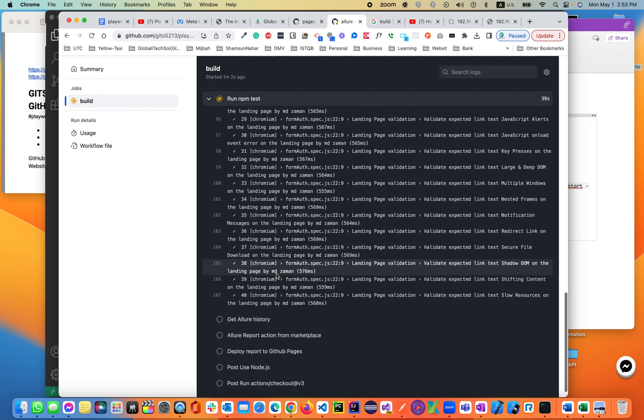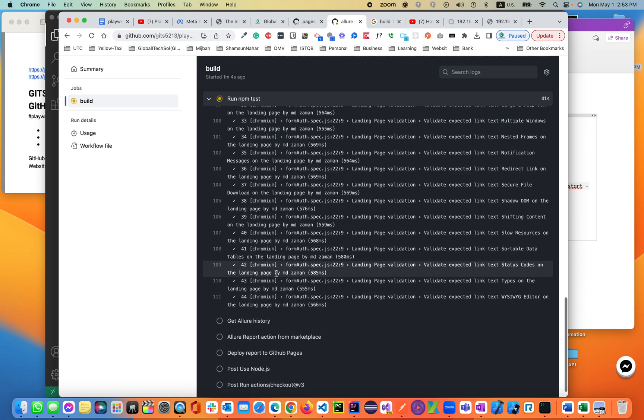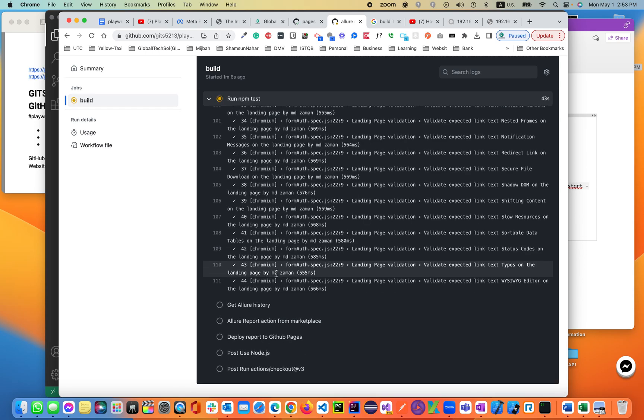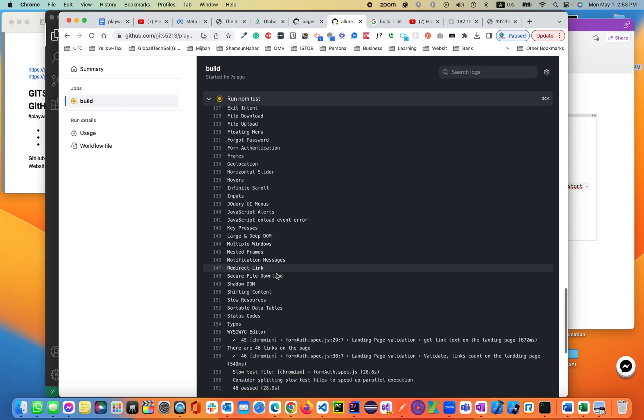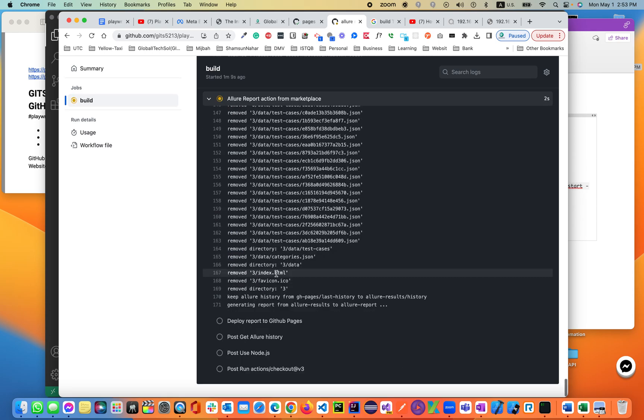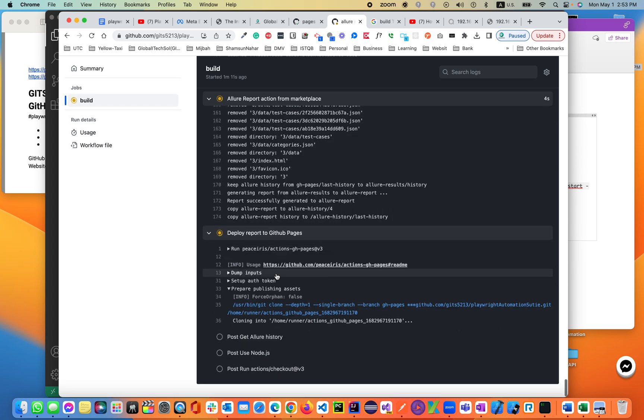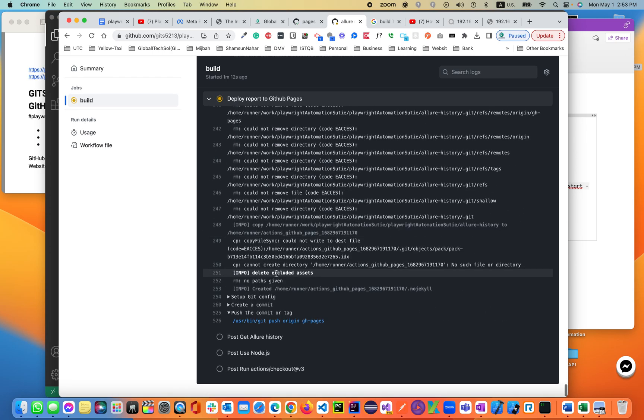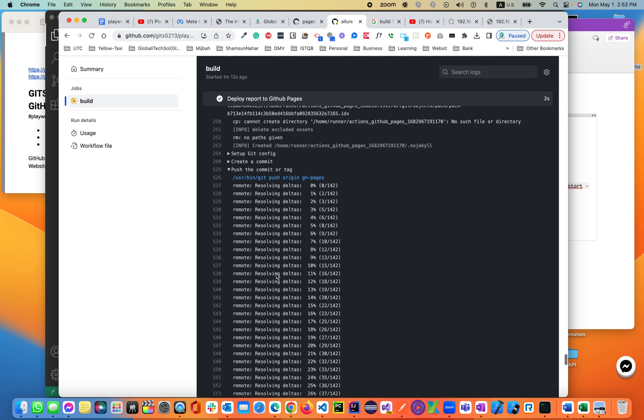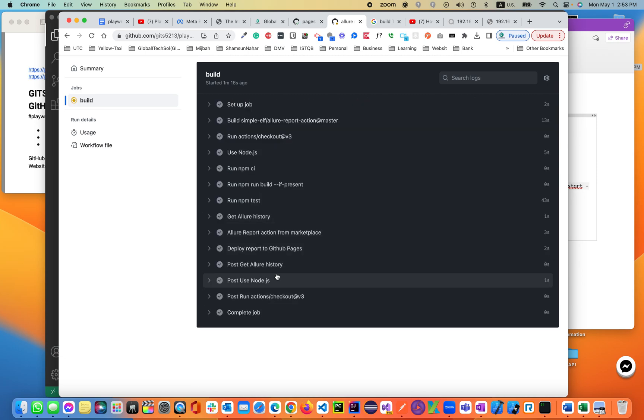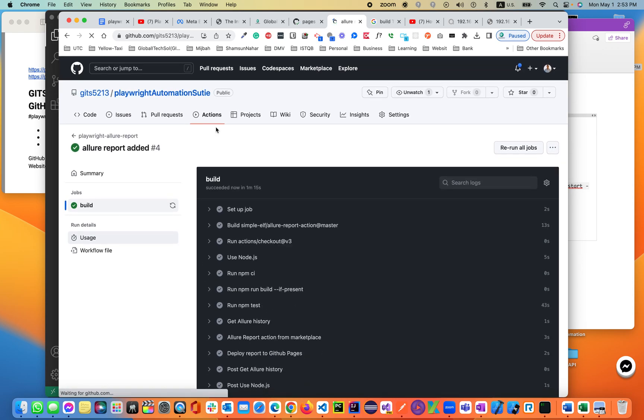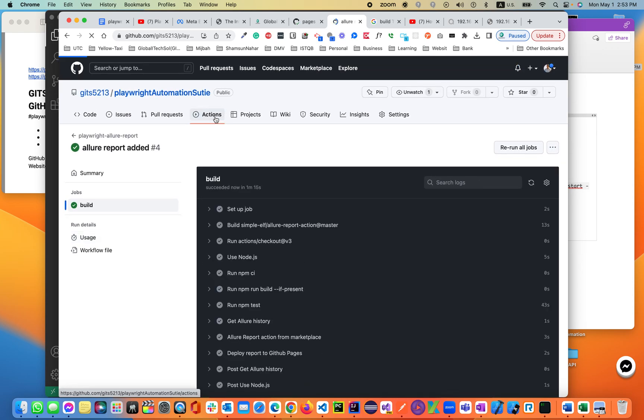37, 38, 39, 40, 44, 45, 46. Now it's getting the history. Then it is deploying the report. All the steps are passed. If you click on the build again, go back and it will deploy to the GitHub page now.